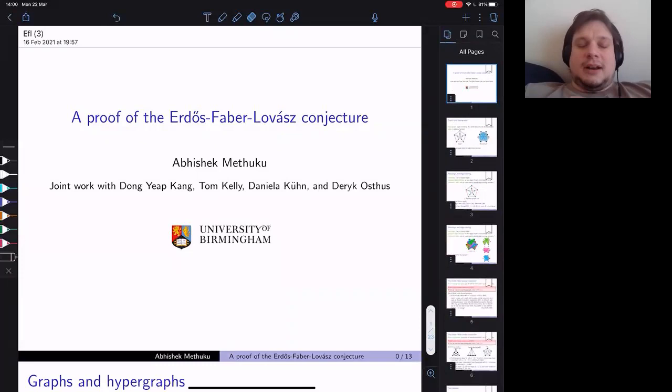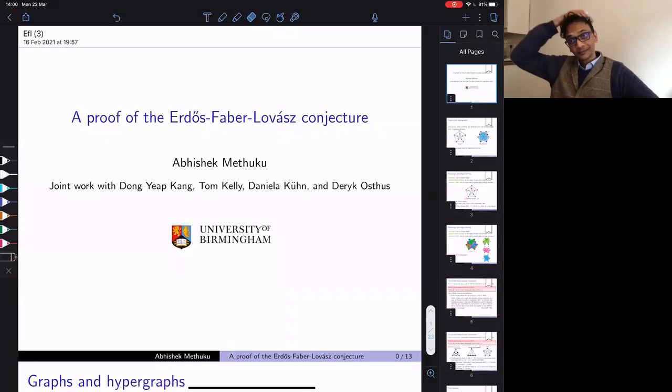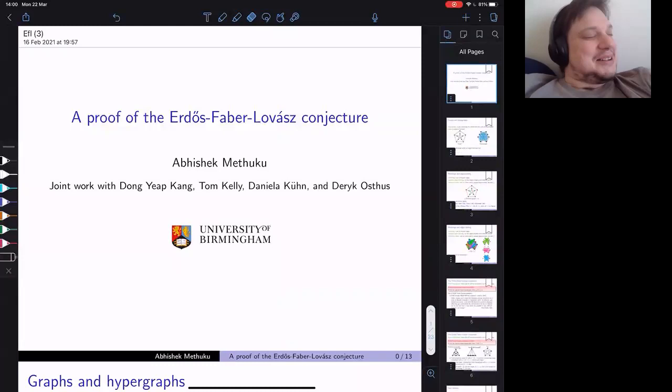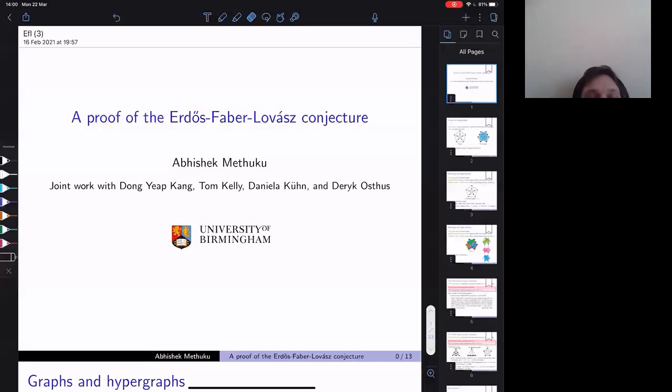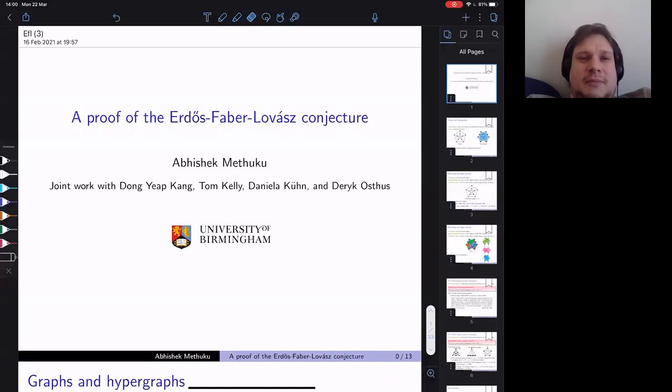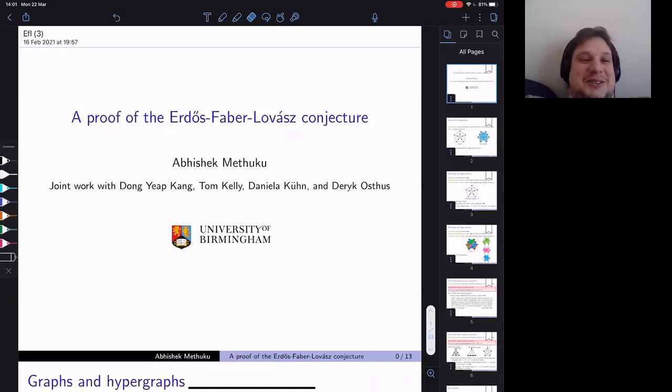Hello and welcome everyone to the next episode of the Extremal Combinatorics and Probabilistic webinar. We are very excited to have here today Abhishek Metuku, who is currently at the University of Birmingham, and he's going to talk about the proof of the Erdős-Faber-Lovász conjecture. Before I pass the virtual microphone to Abhishek, just a few housekeeping notes.